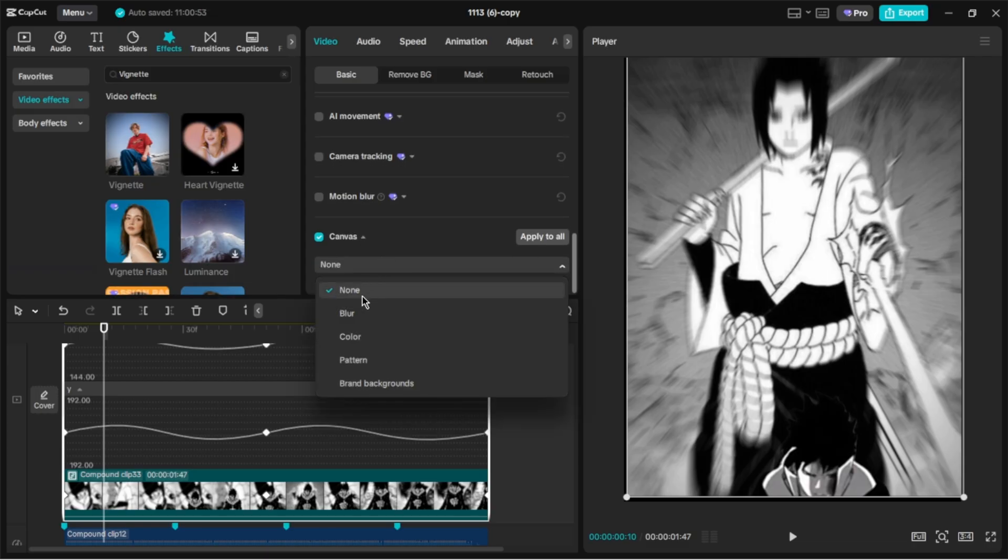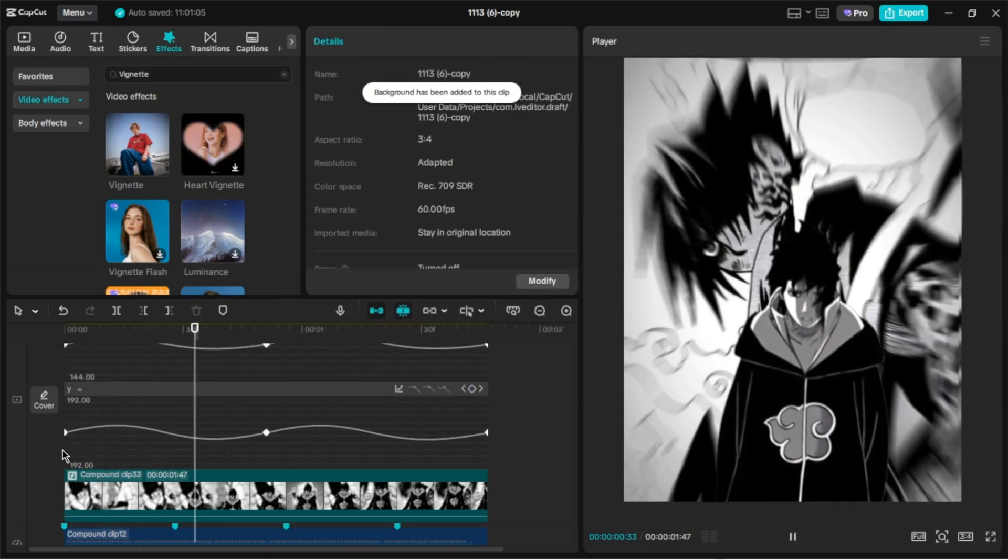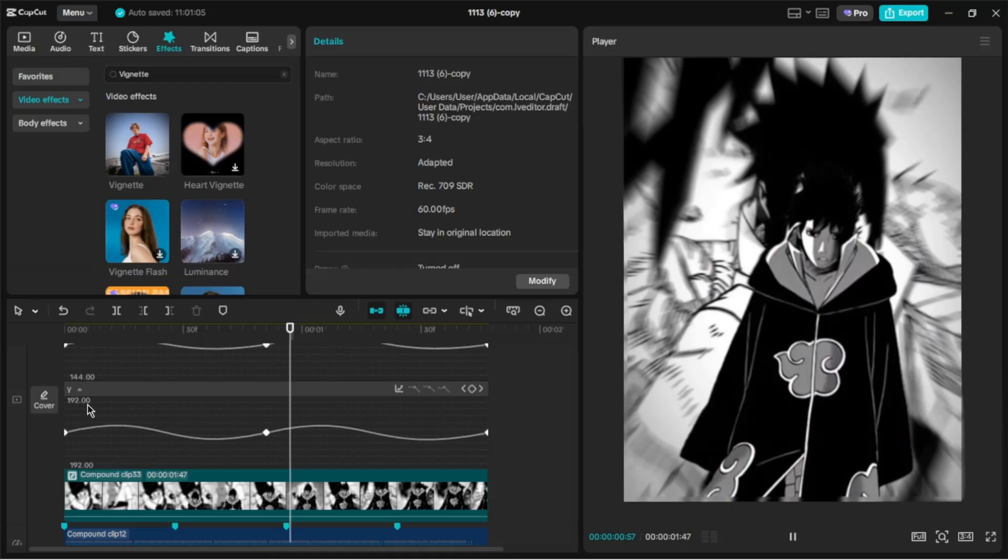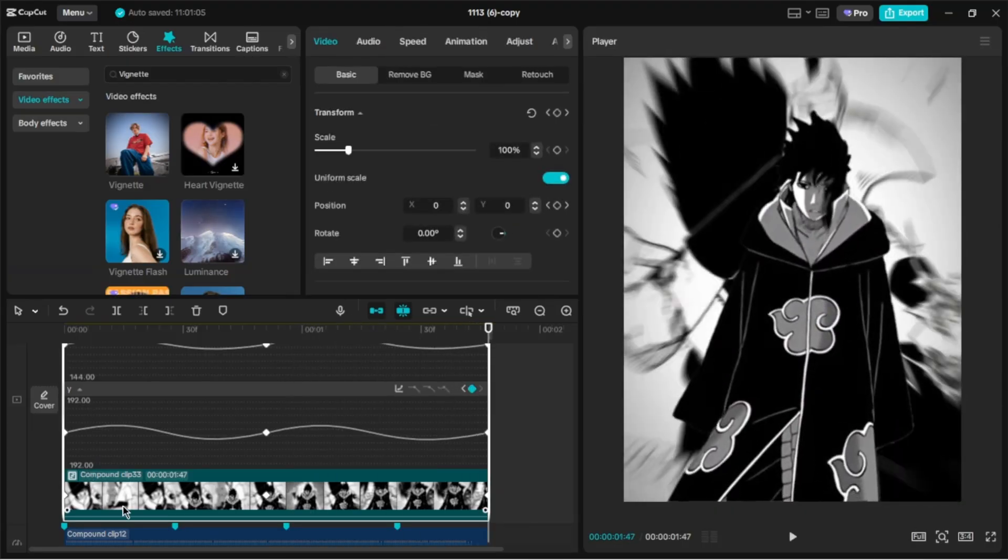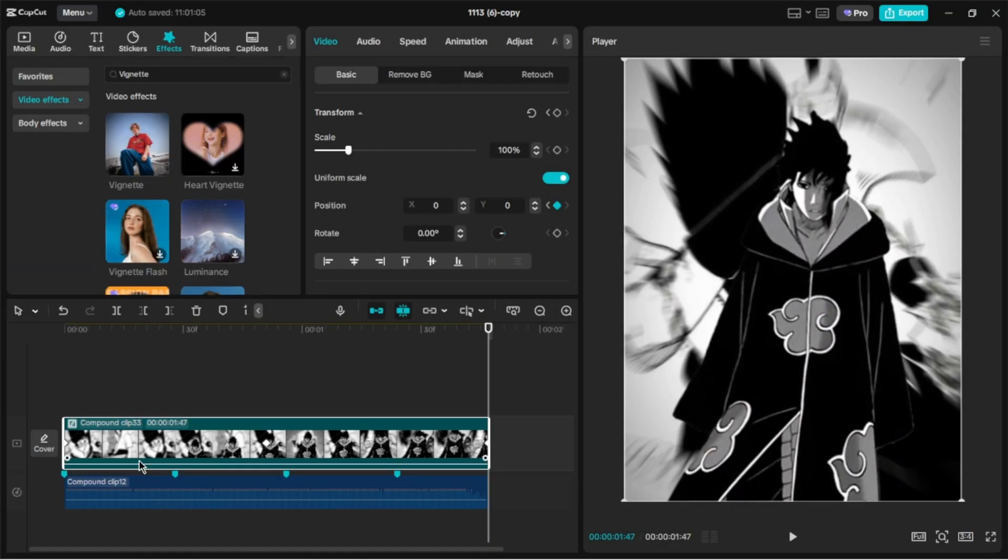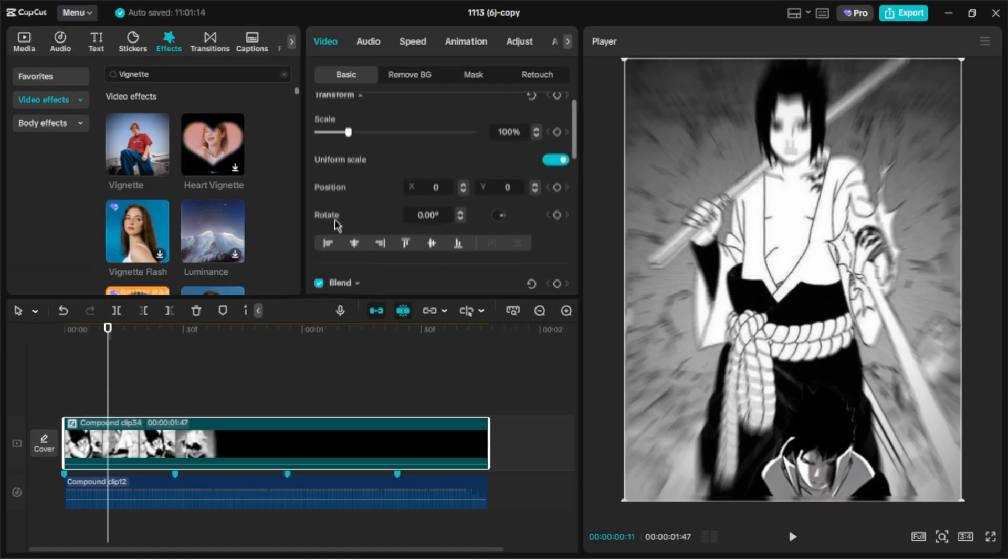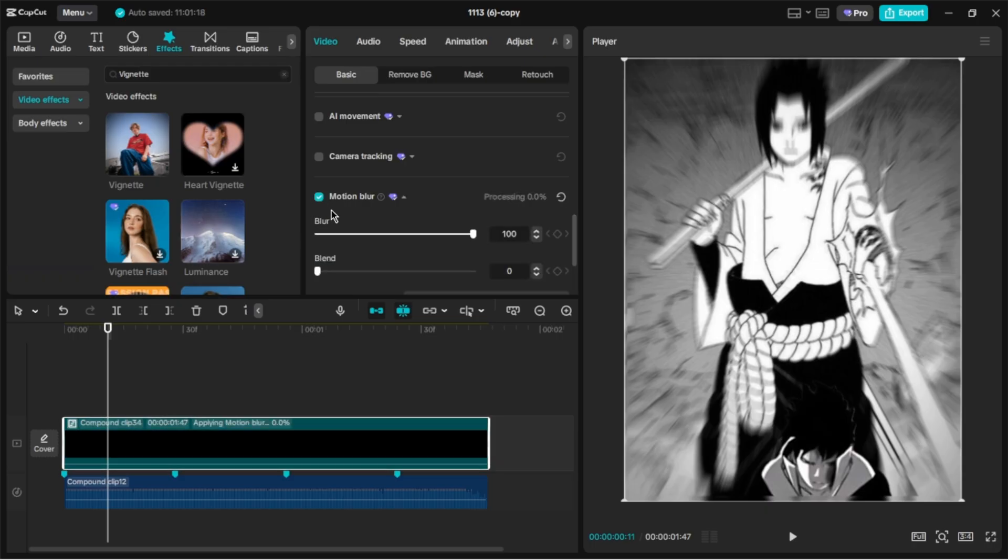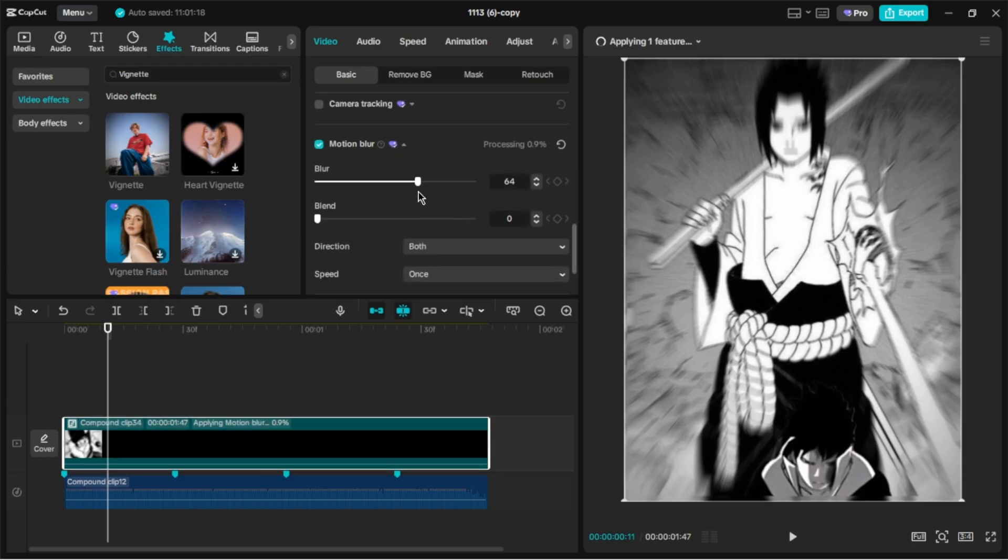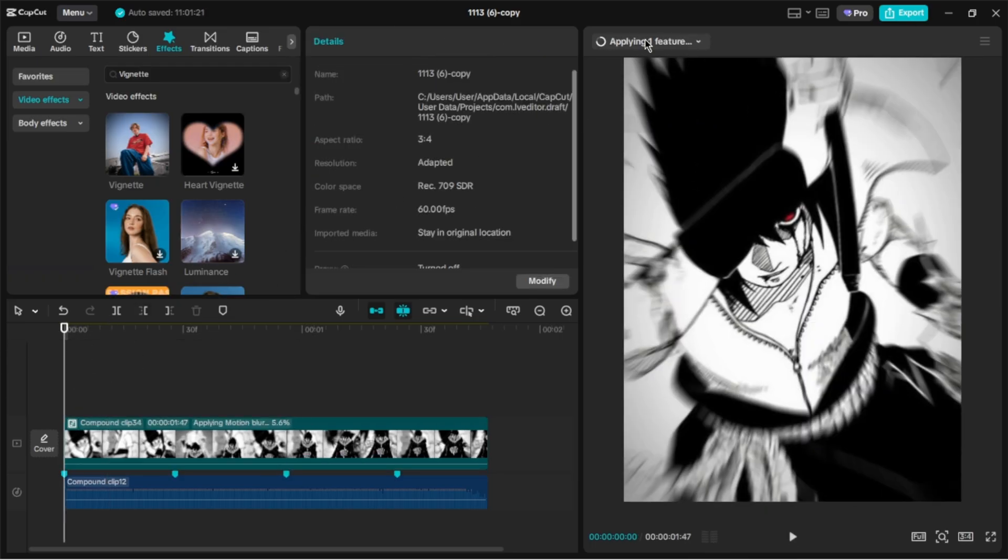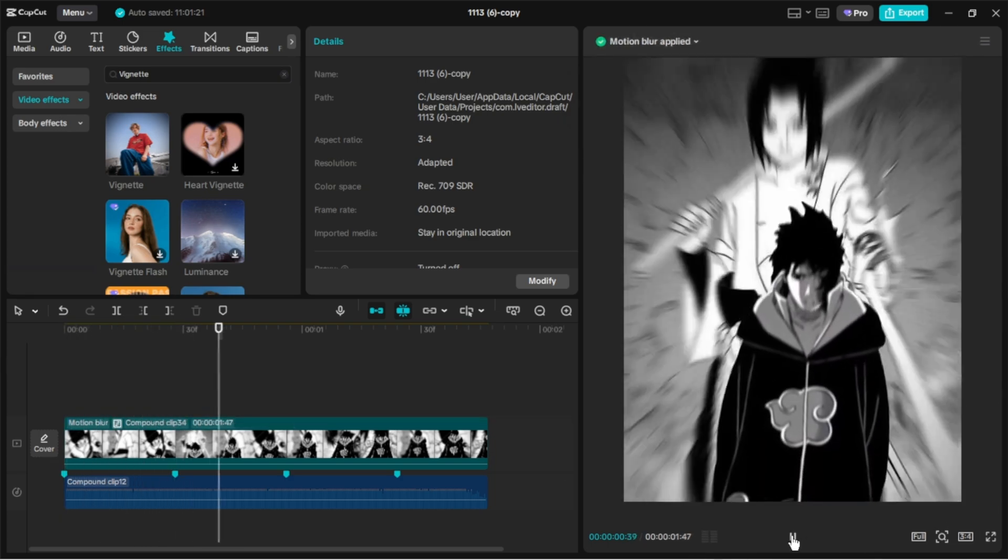Now select the first option of the Blur Canvas. Again, create a Compound Clip. Select Motion Blur and set the Blur's Intensity to 60, and that's it.